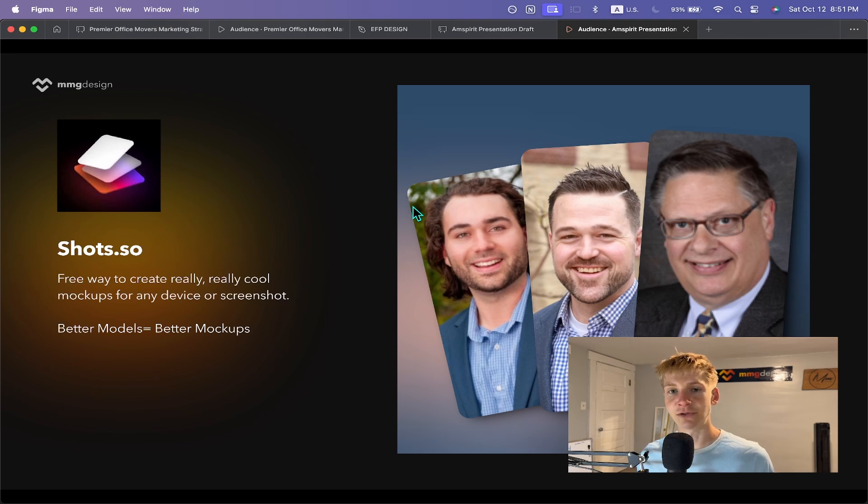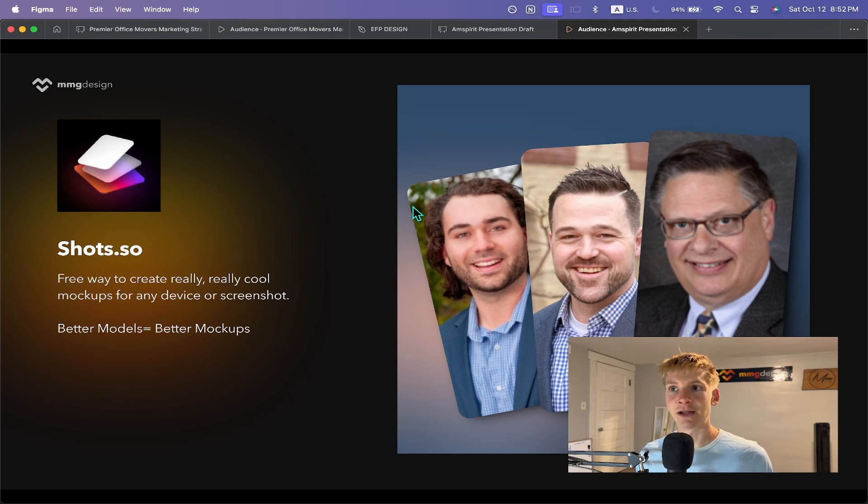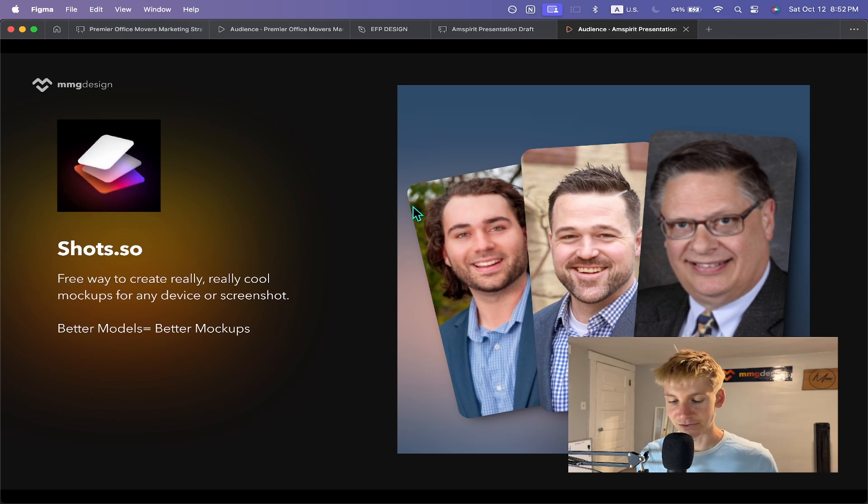They're always updating the devices that are added, so new iPhones, new Macs, new Androids, all available. And it's very customizable and fun to use. Cannot recommend Shots enough.